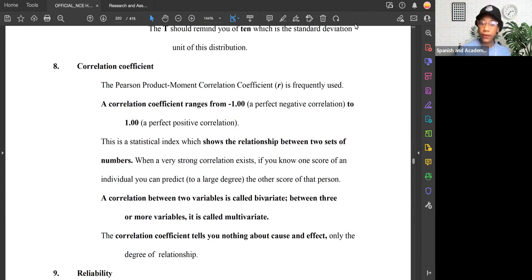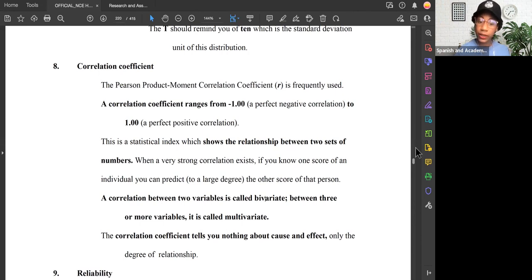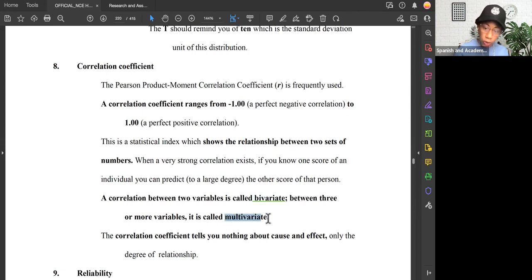The correlation coefficient can be statistically checked. The Helwig book states that this is a statistical index which shows the relationship between two sets of numbers. We need to note that correlation can exist between two variables, called a bivariate correlation, but it can also exist between multiple variables, called a multivariate correlation — just in case you see that as an exam question.